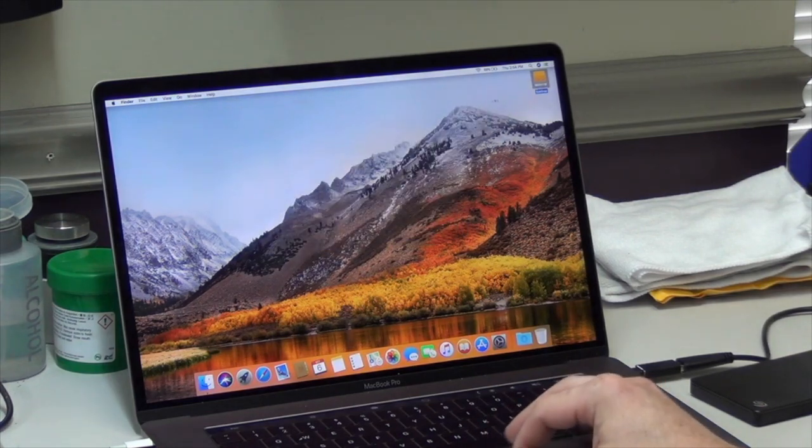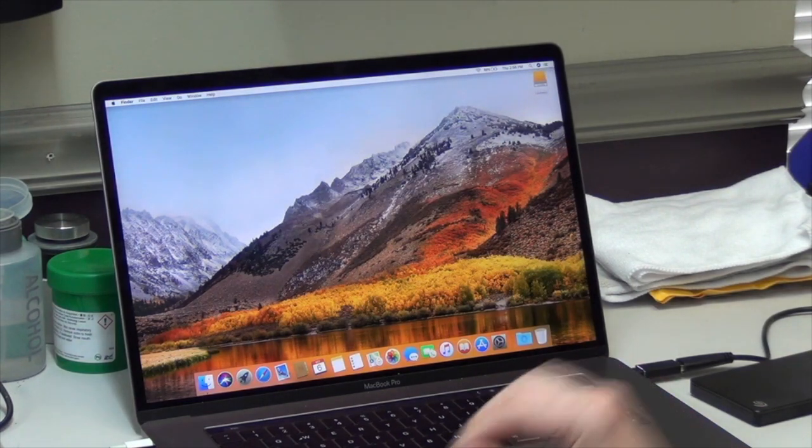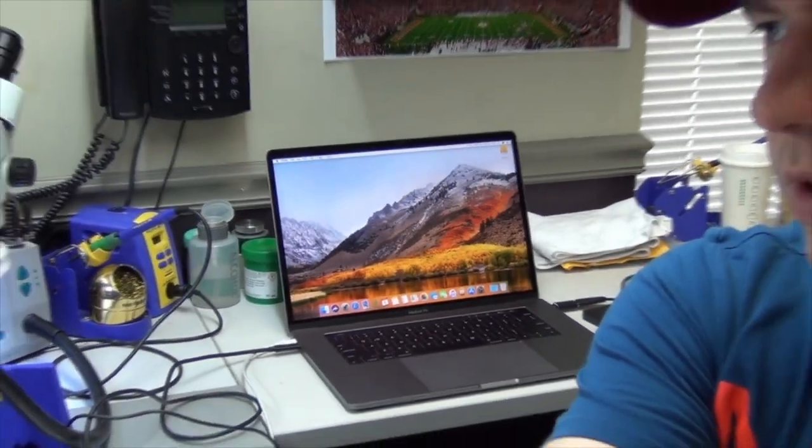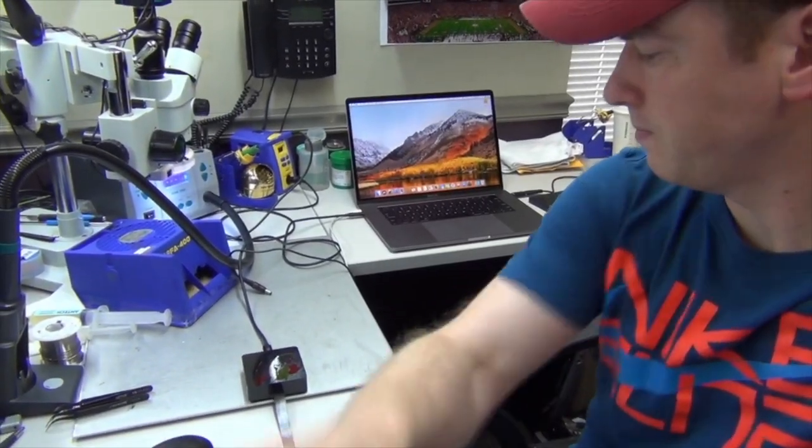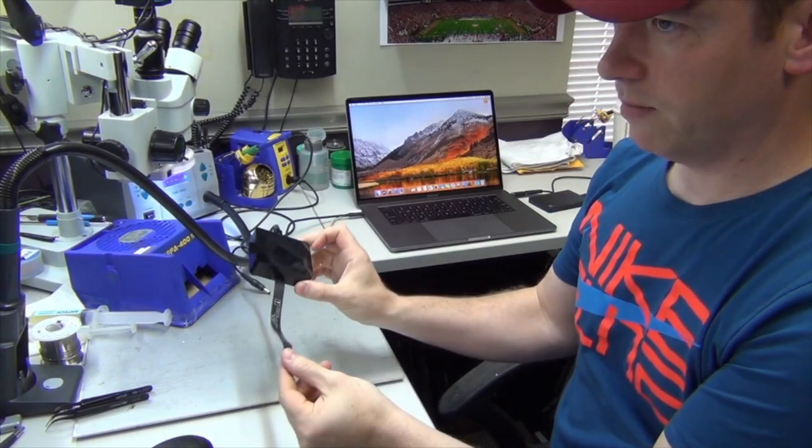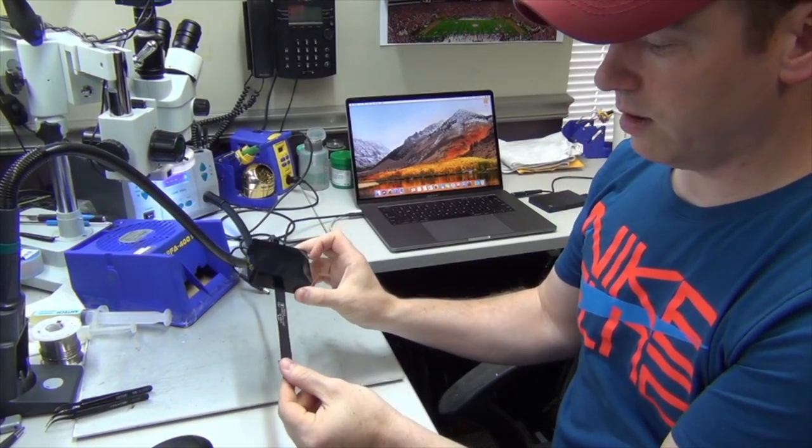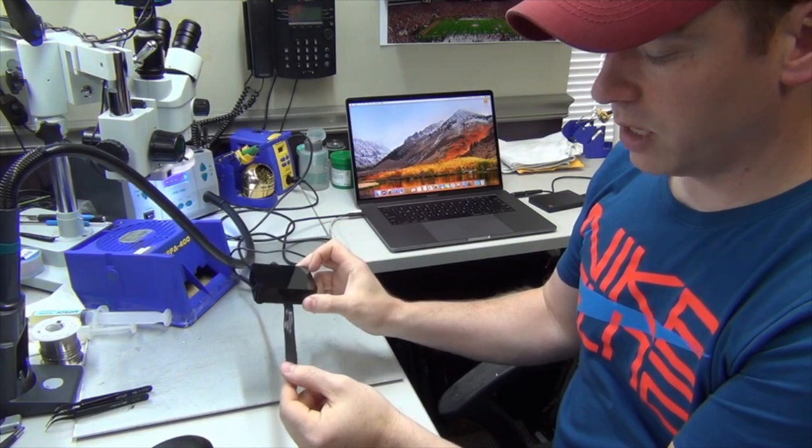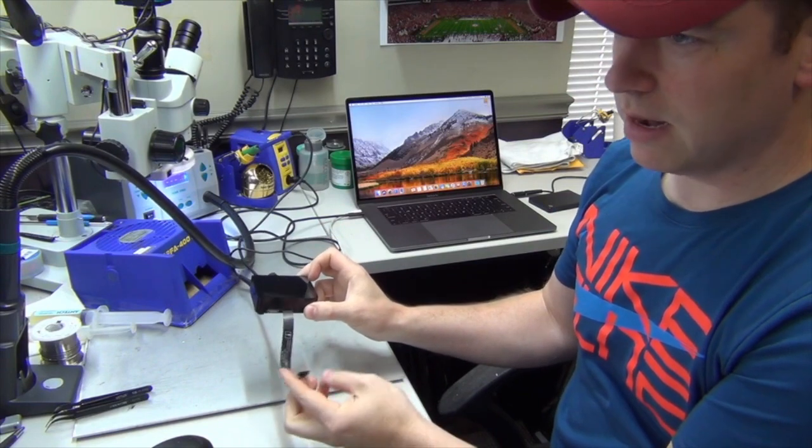We're good there, so now I'm going to show you the tool that we use to back up this data. Here we have this tool that Apple has designed so it can be plugged in to the Touch Bar board.